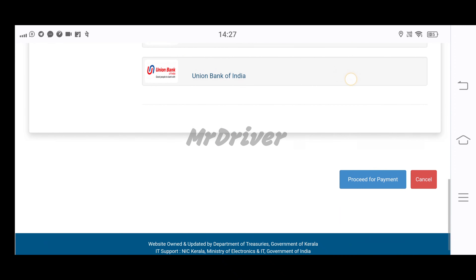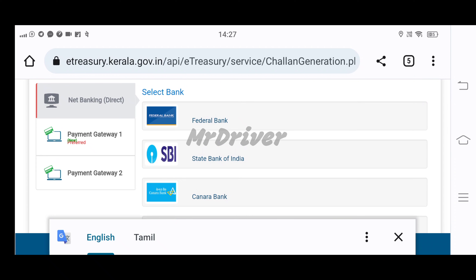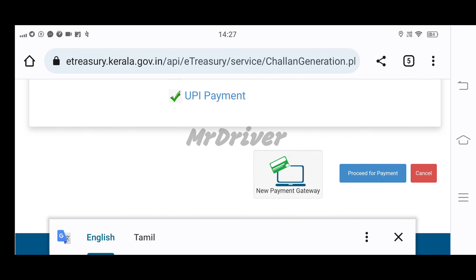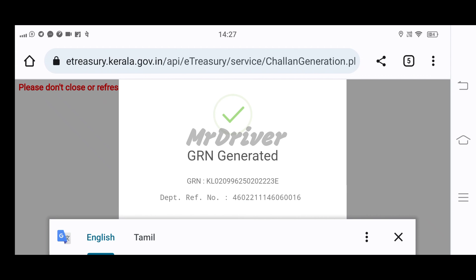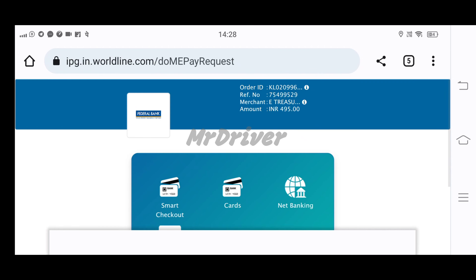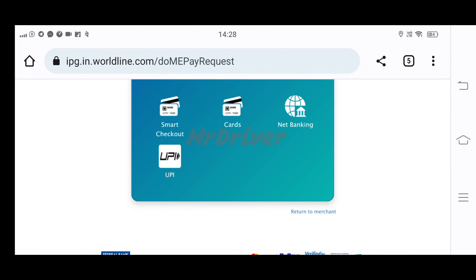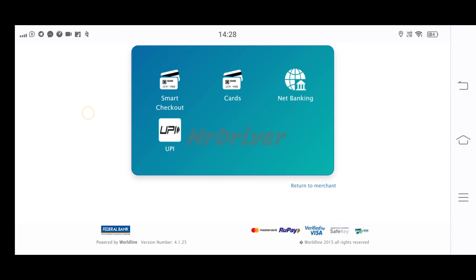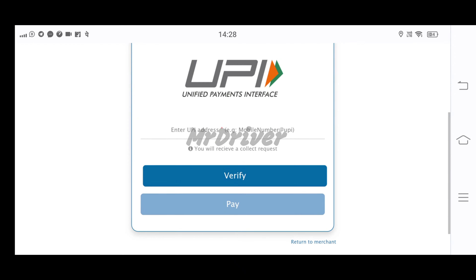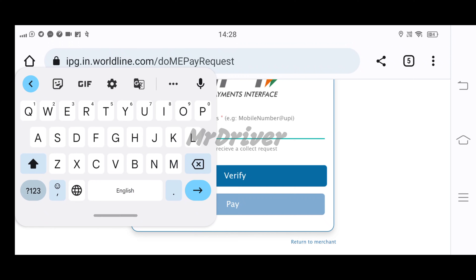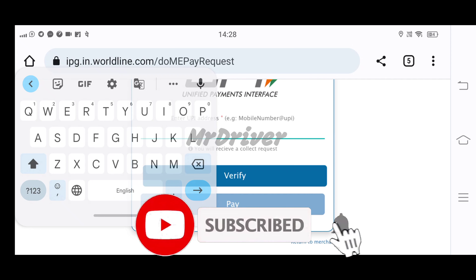Let's see — you can select any bank. If you don't have a bank, you can still select any bank. If you have payment gateway 1 or payment gateway 2, select accordingly. Then you can process the payment. You can pay by card, smart check post, or UPI. If you pay by UPI, you can verify the UPI report. Now we will print the PDF.